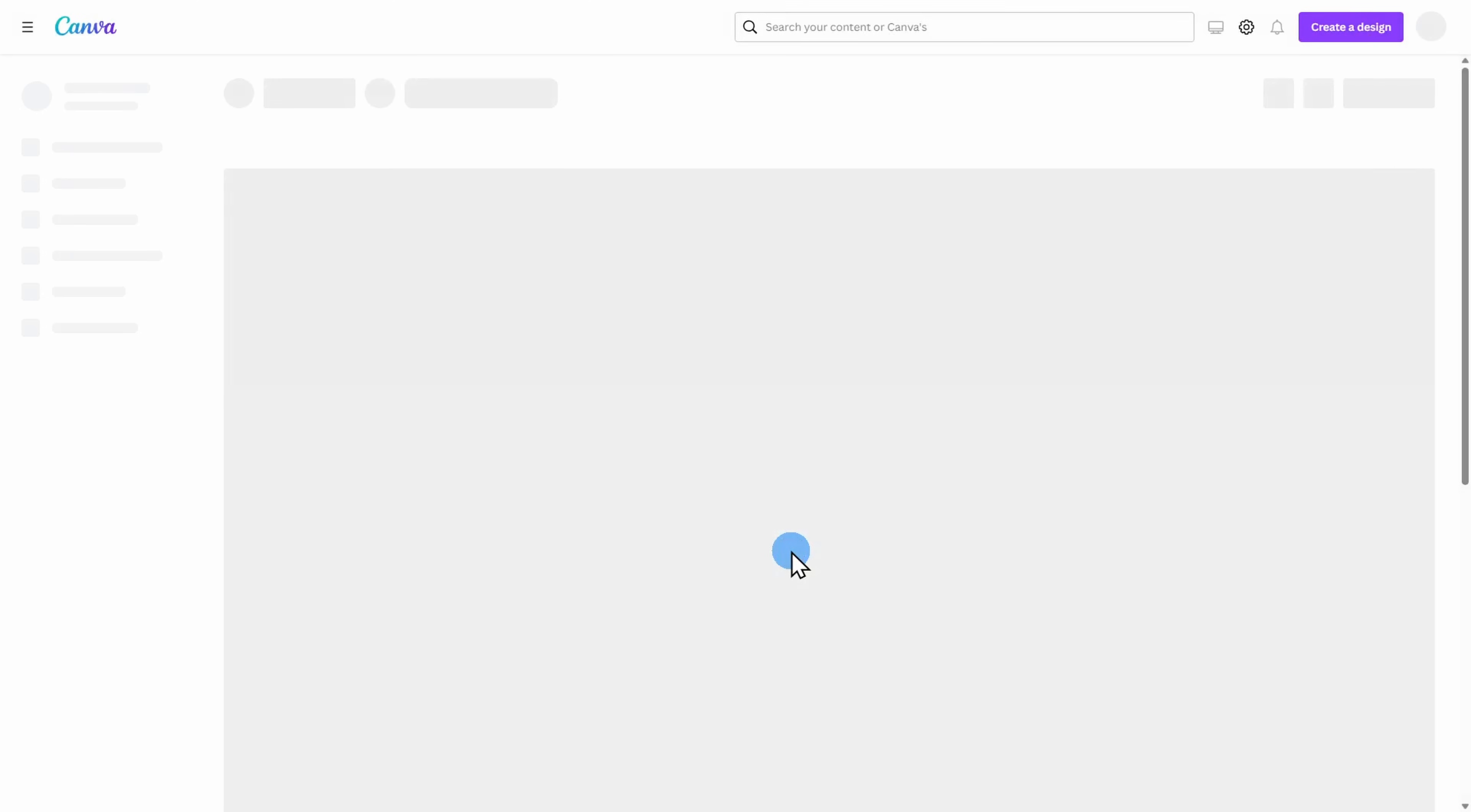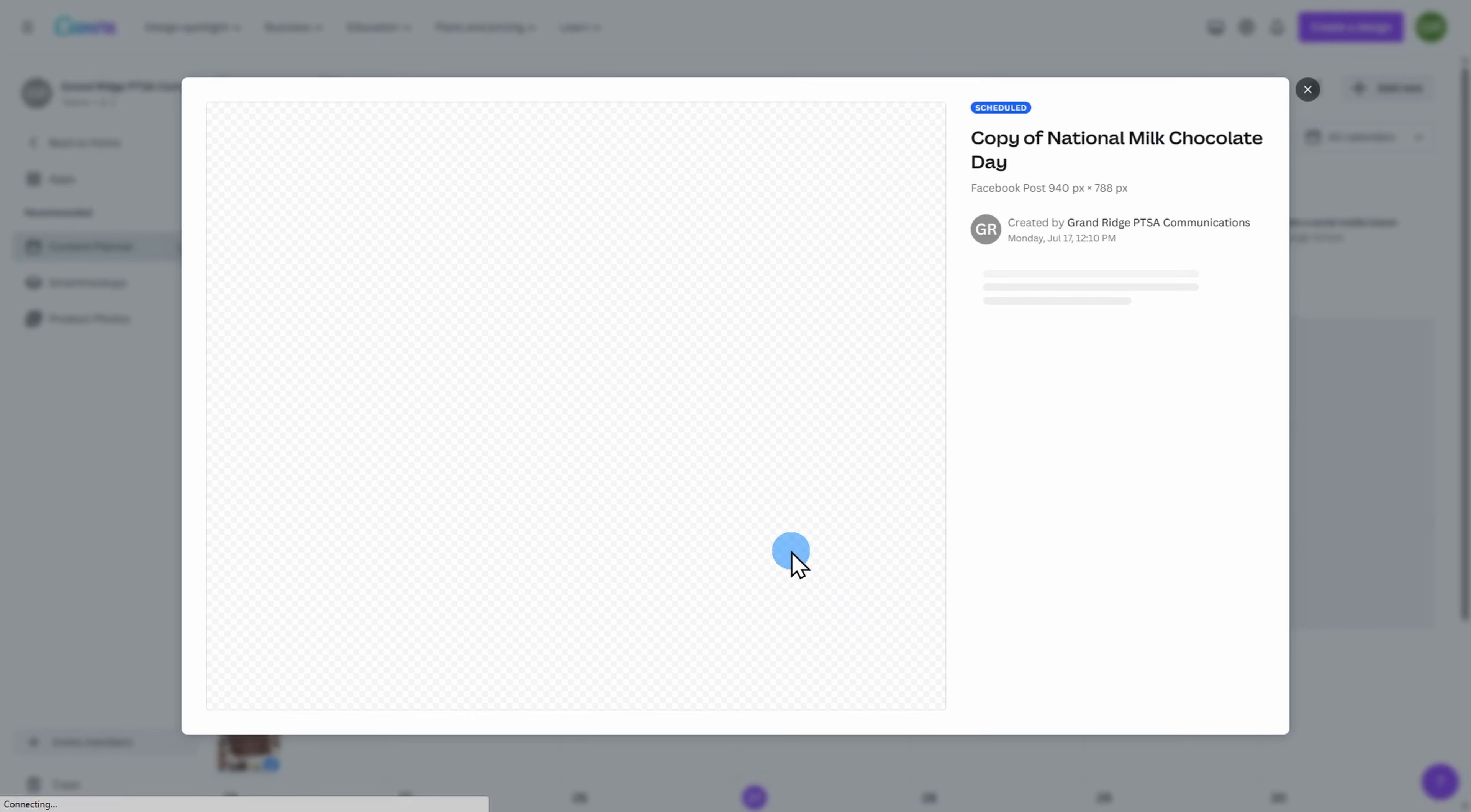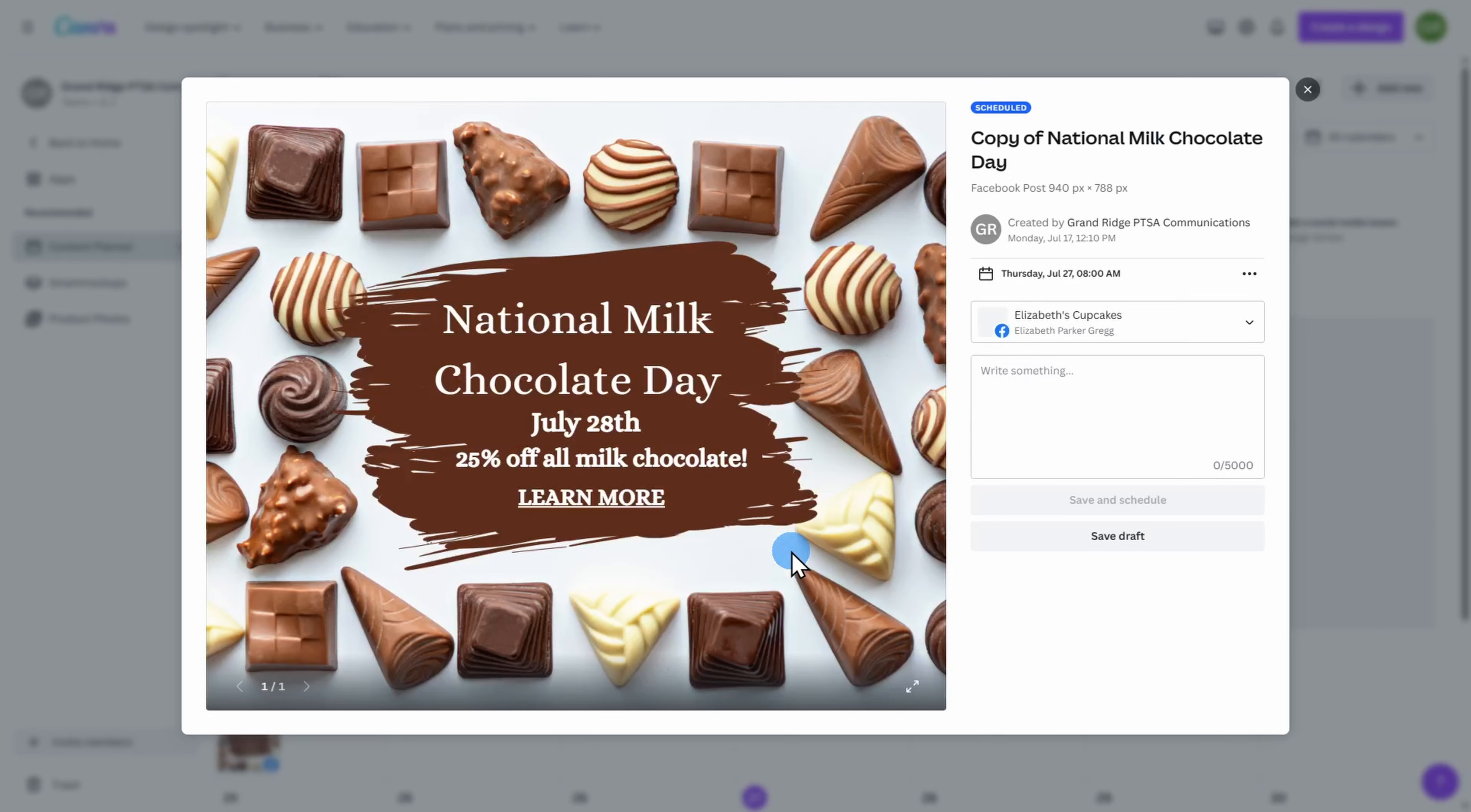I can click on content planner in order to confirm that it's being published on the date in which I chose. We can now see that this is a future post.